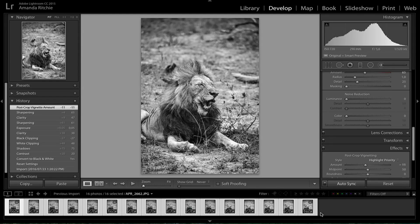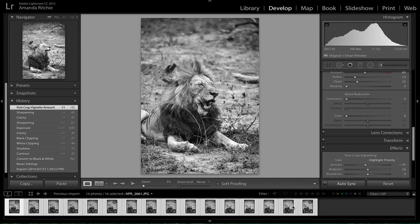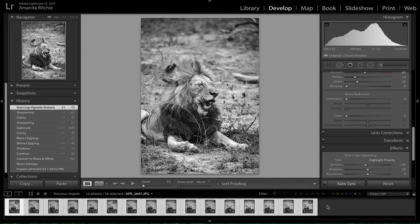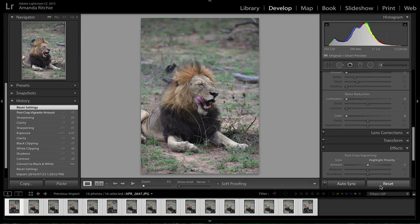With Auto Sync selected, everything has been applied across all of the shots. That's a really quick and easy way to sync your settings as you go — you can select two, five, or a hundred photos at a time. Obviously the more photographs you select, the harder Lightroom is going to work, so it might slow your processing down a little, but your overall workflow will be a lot quicker. I'm going to reset all of these — and with Auto Sync on, it resets everything at once.